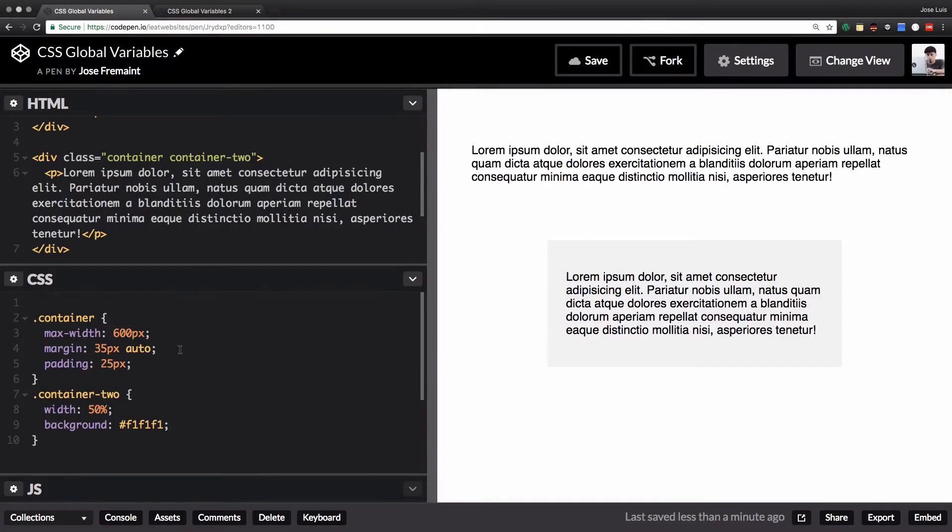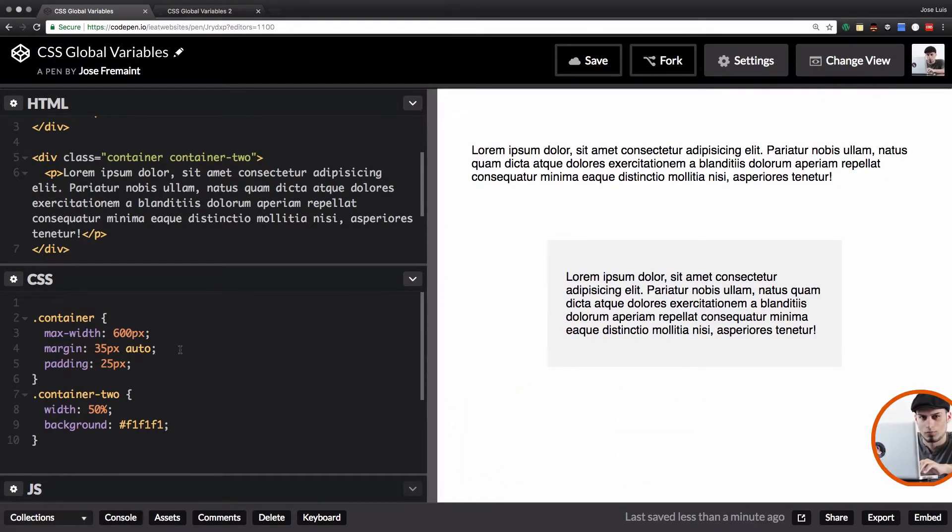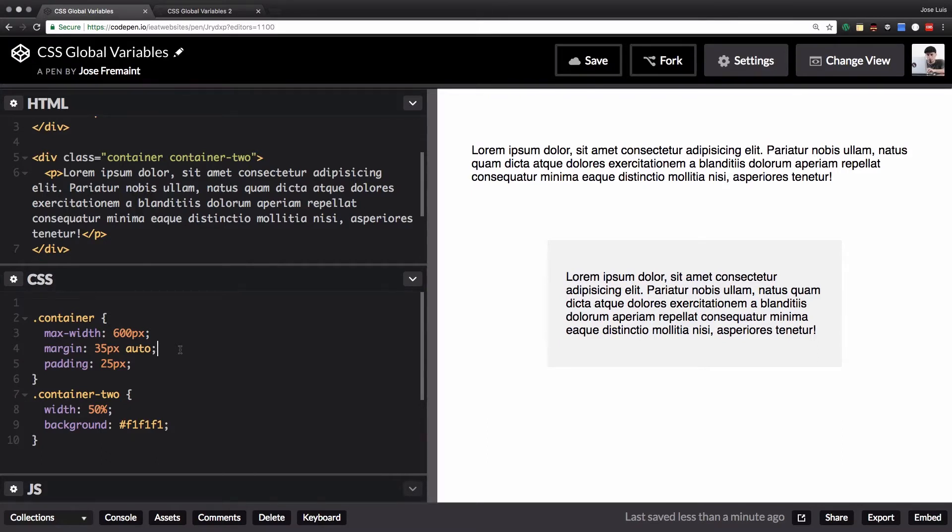What's up guys, my name is Jay and in this quick video I want to teach you about CSS global variables. I know that a lot of people don't know about this and I think it's very interesting.